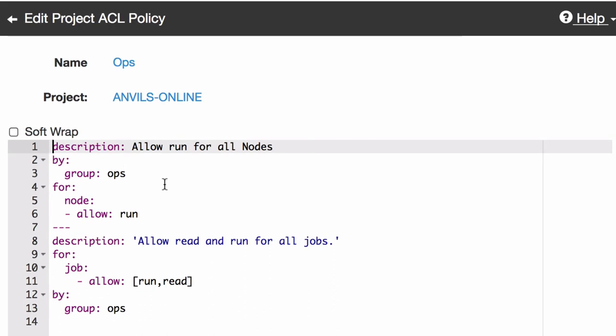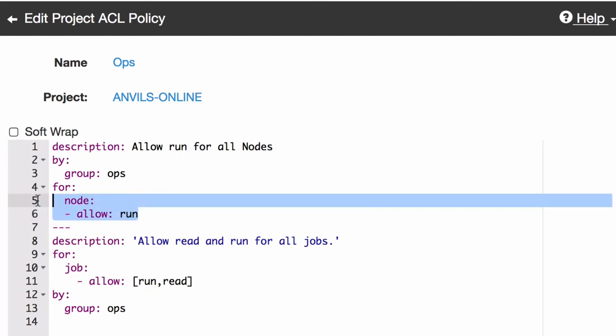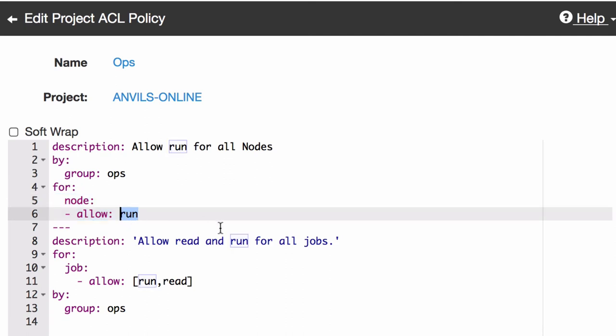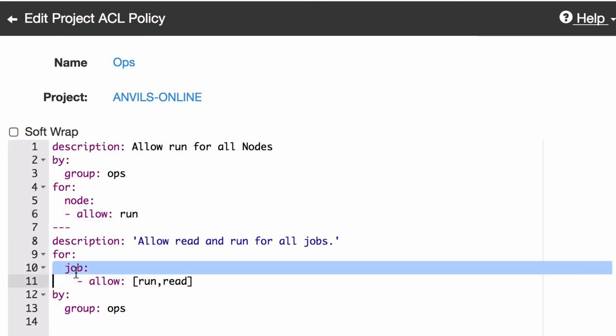In this first example, we can see that ops is allowed to run steps on any node. So it's not qualifying what nodes they can be. It means any node, and you're allowed to run them. They're also allowed to run and read all jobs. Again, we haven't clarified if there was a specific job. This says all jobs. They're not able to edit, create, or any of those kinds of changing of a definition of a job. That would be for a role maybe somebody else is going to manage.